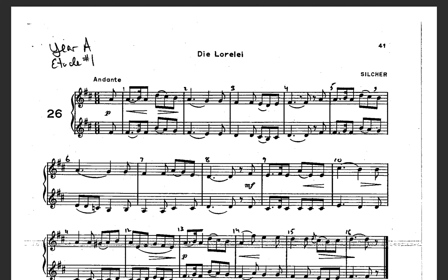Now let's play the rhythm on concert F — high or low works in this case. Ready? And 1, 2, 3, ready, play.